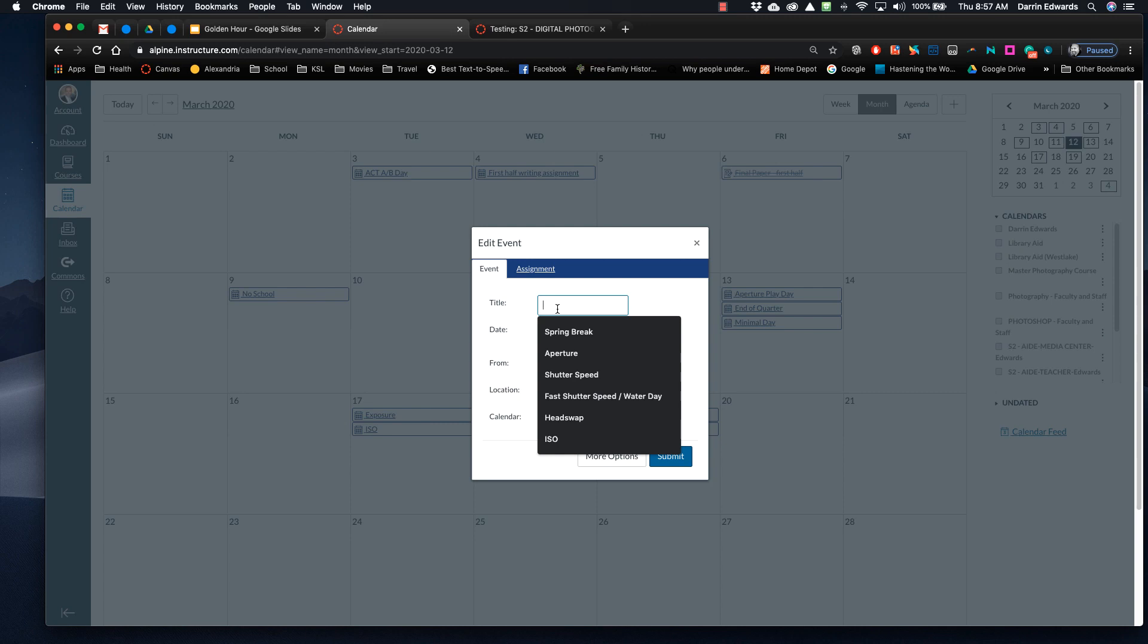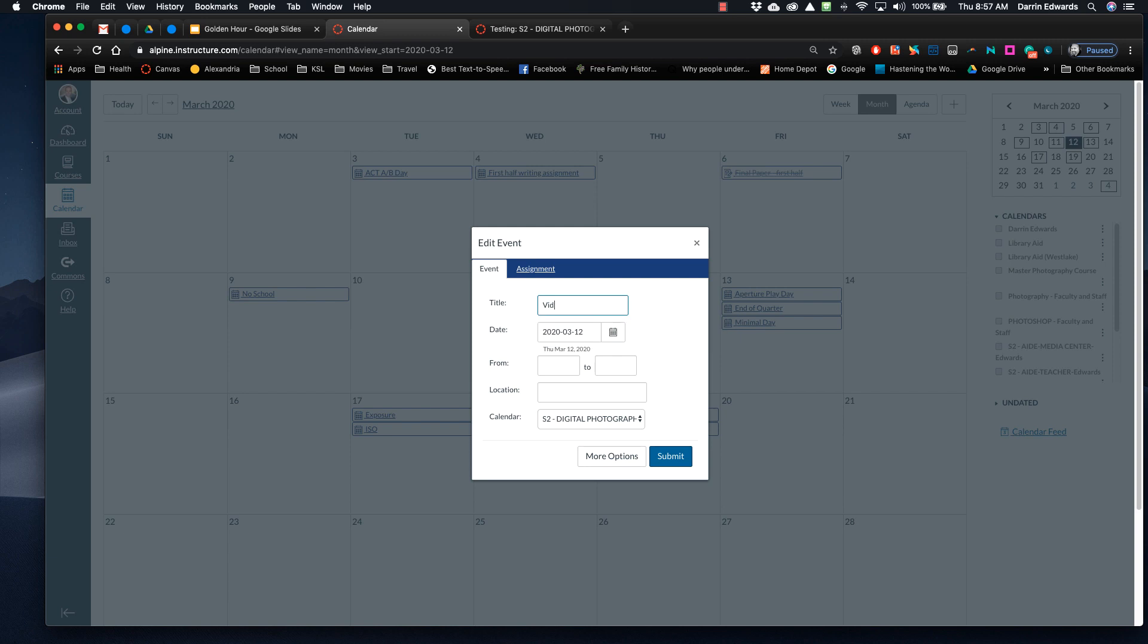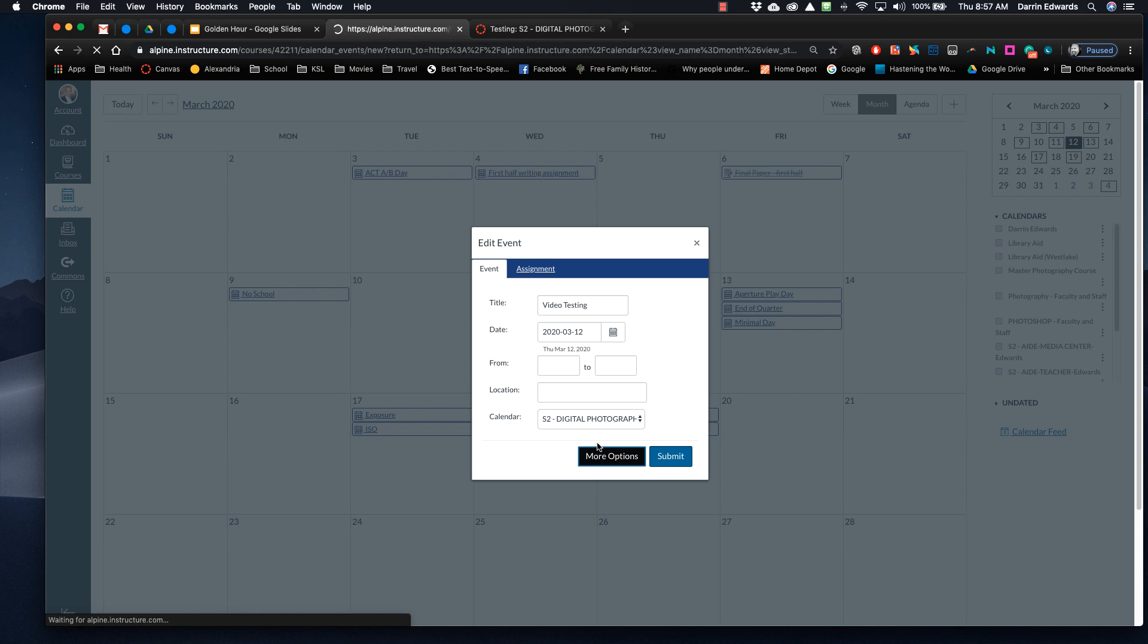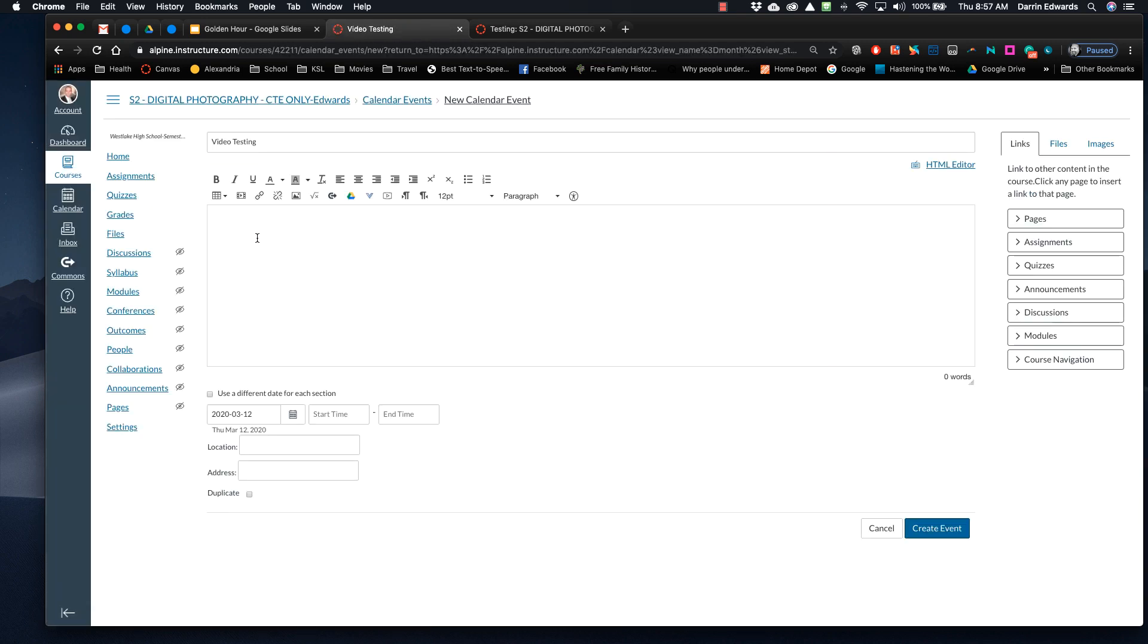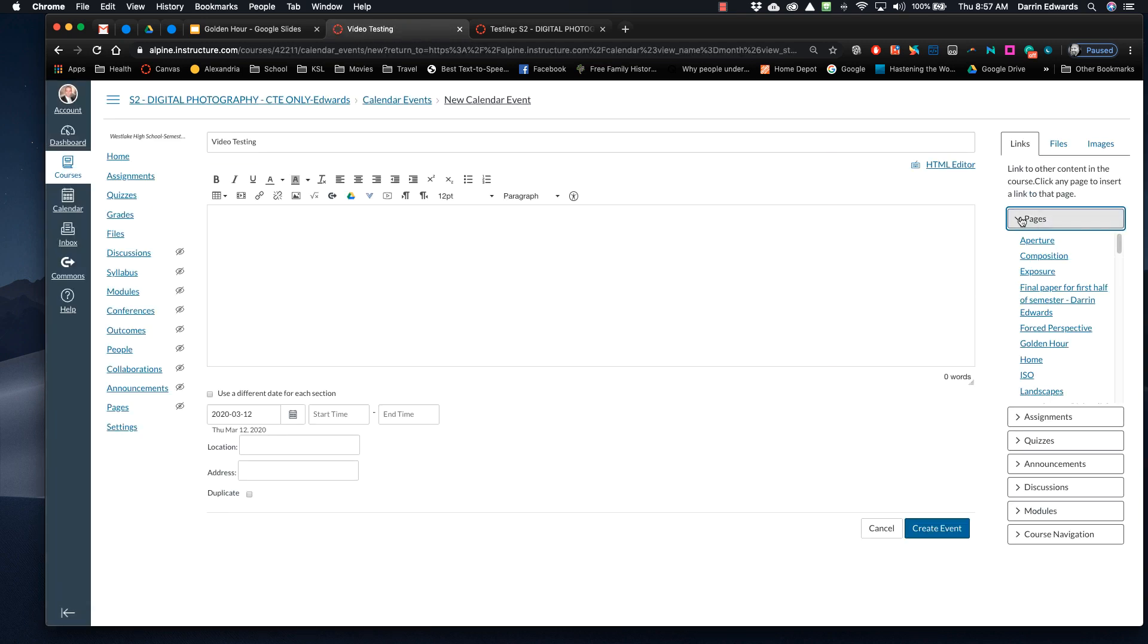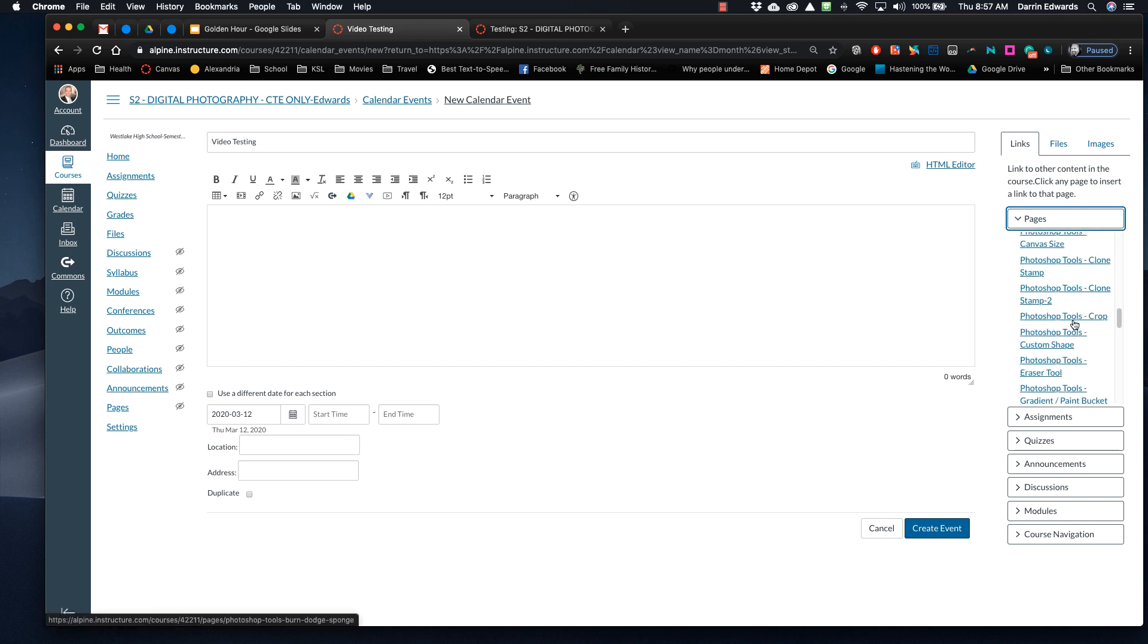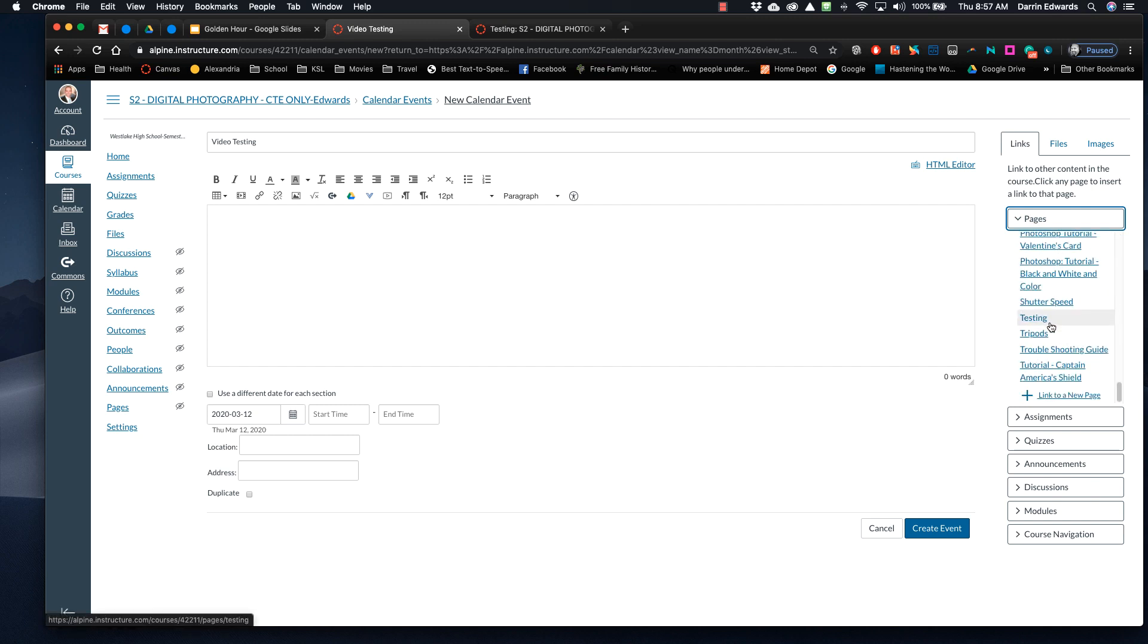So if I just say this is Video Testing. So now I'm going to hit More Options. At this point with More Options, on the right-hand side, I'm going to do a drop-down Pages, and I'm going to find it. We called it Testing. So let's see, Testing right there. So now it just comes up with that.